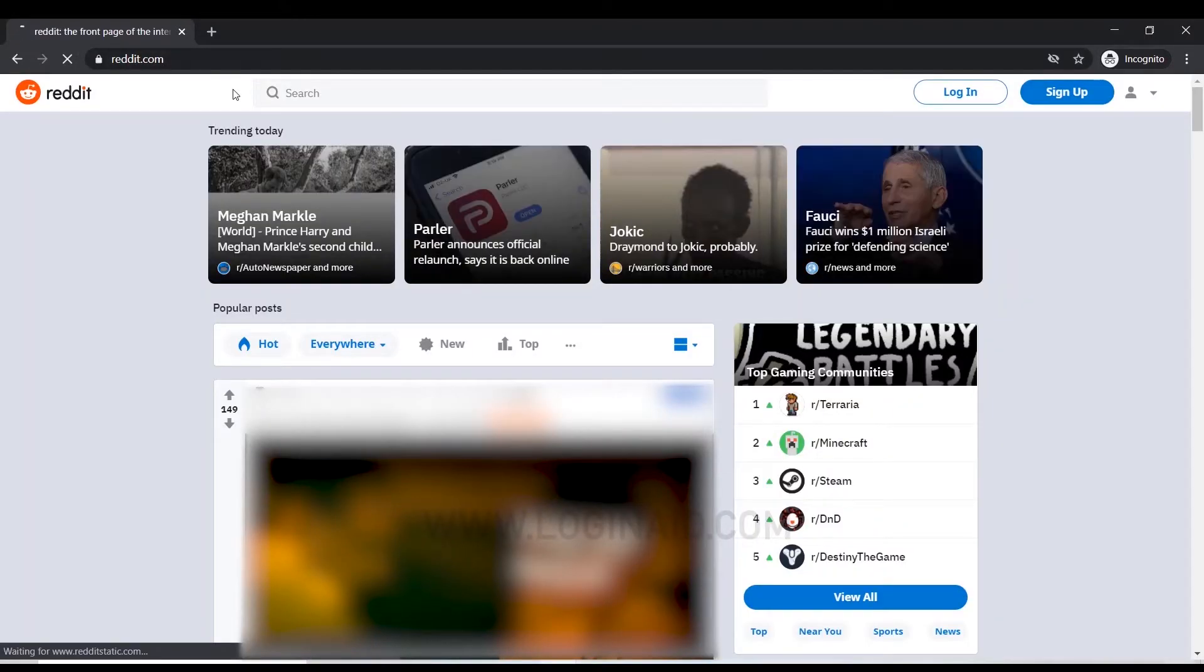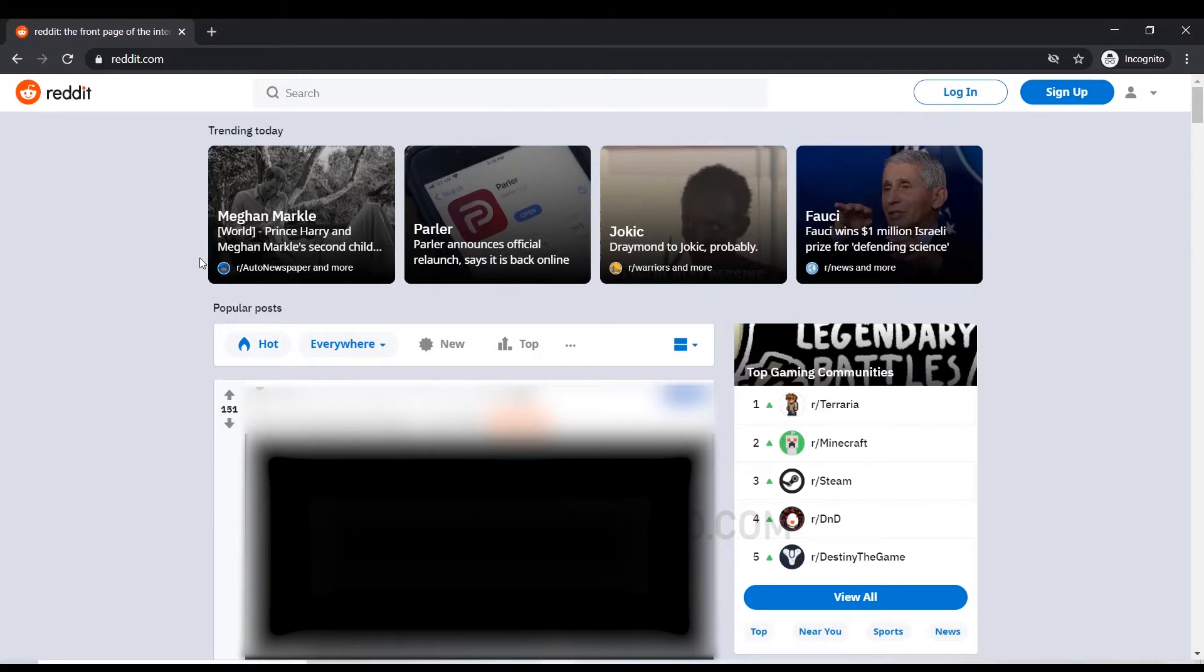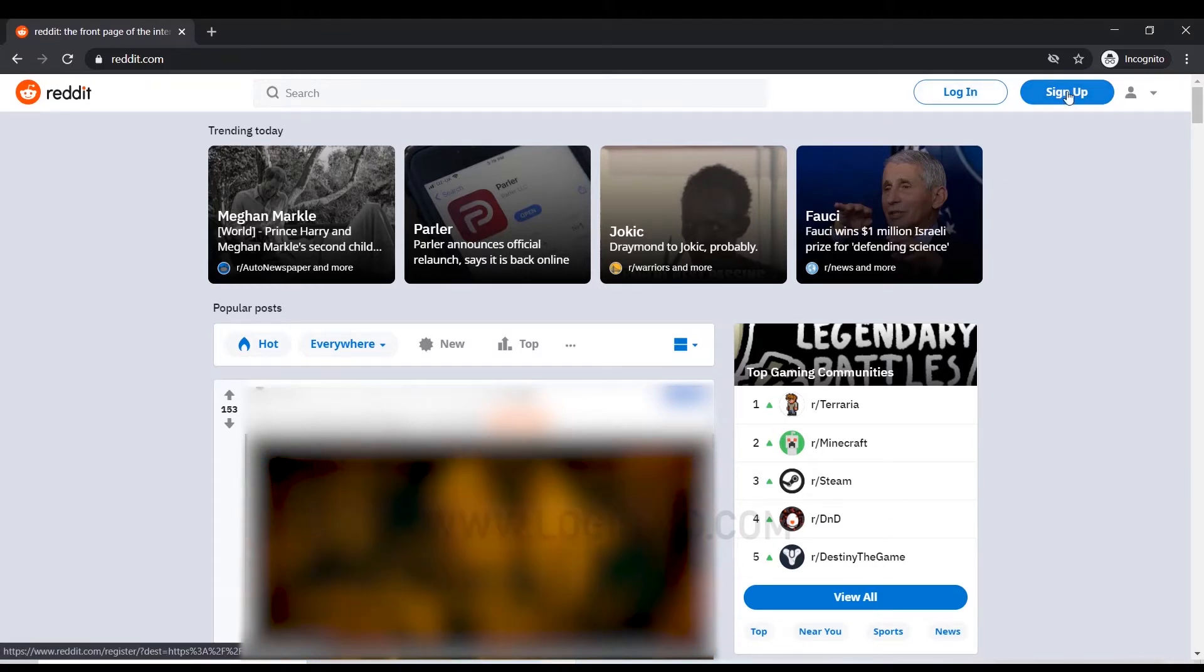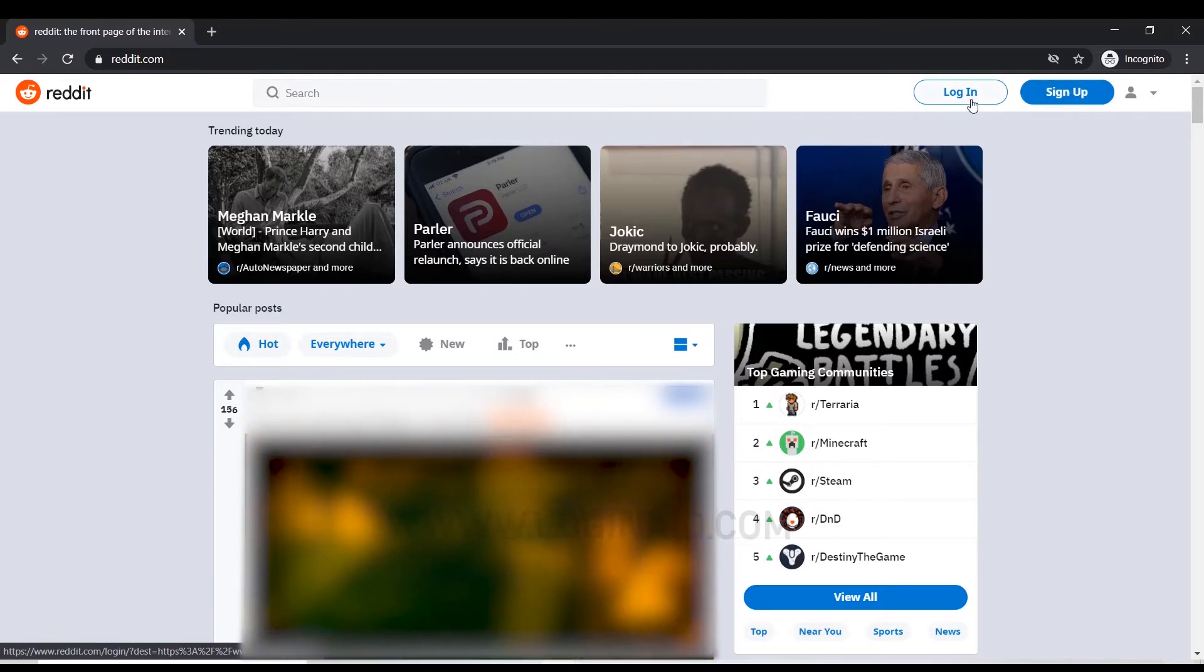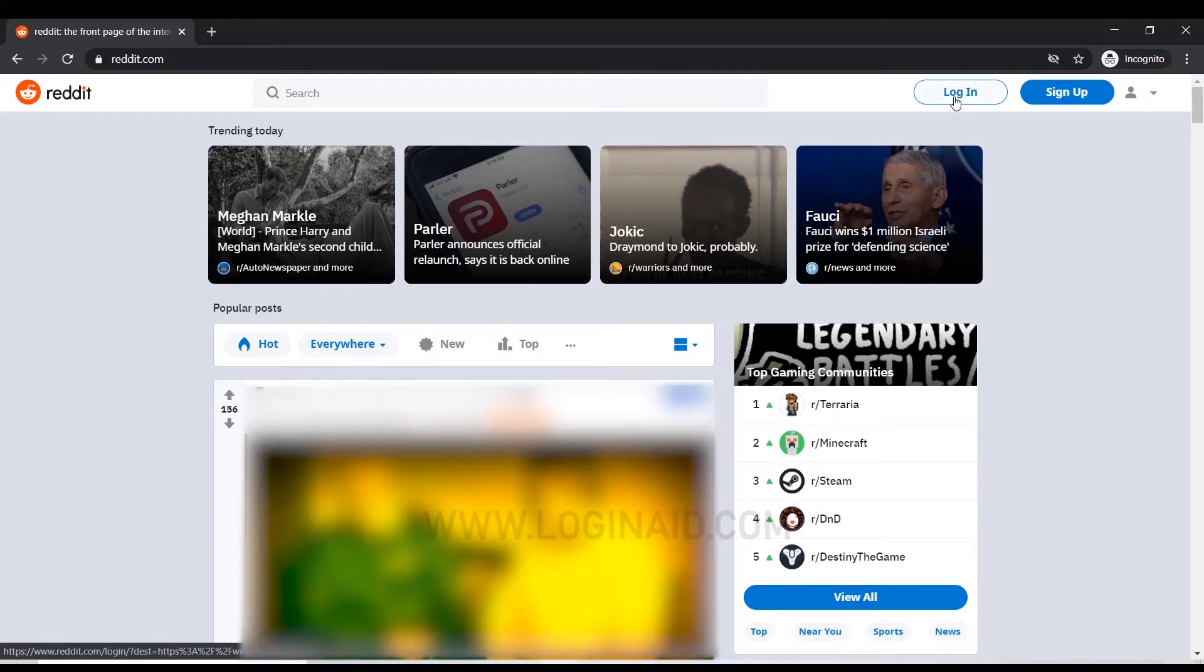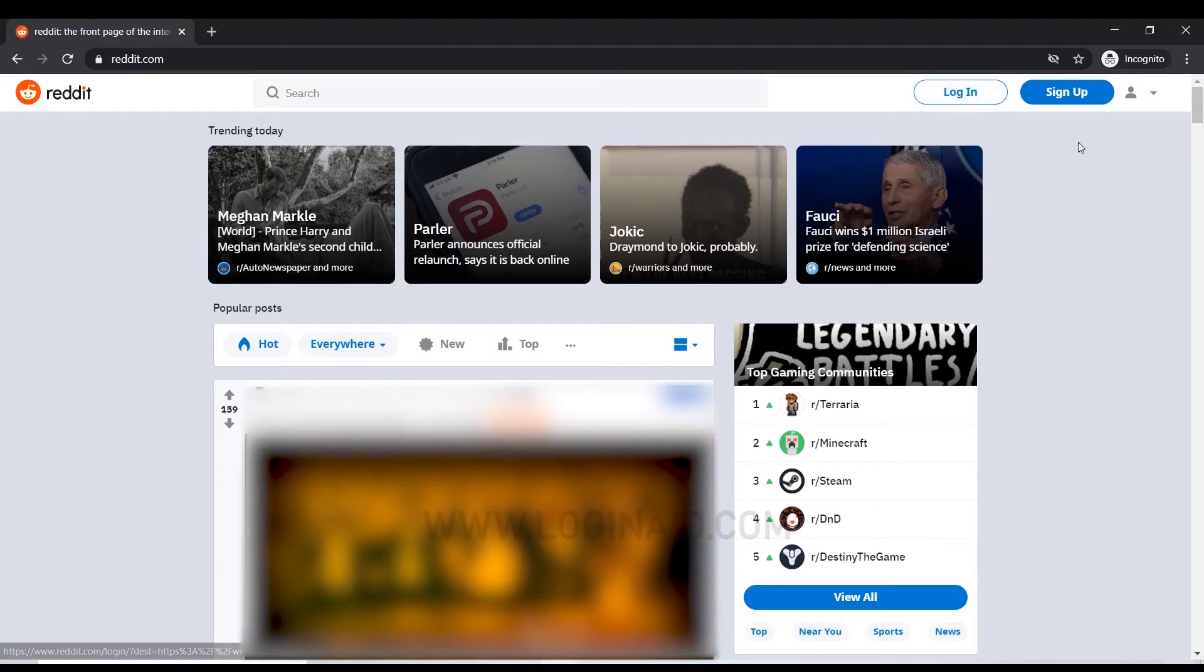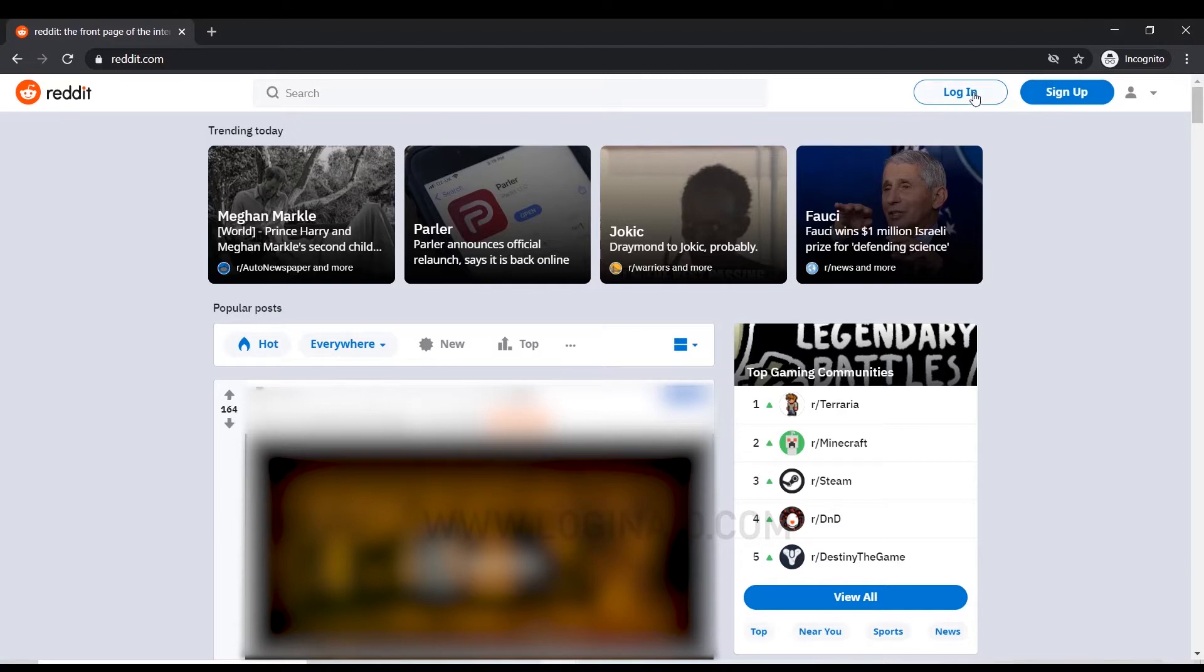You'll be directed to the Reddit home page where you can see at the top right side there's a login and sign up option. Login is to access an already created account, whereas sign up is to create a new account. Here you need to click on login.